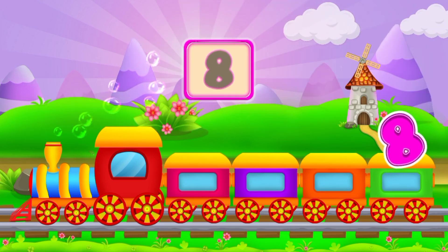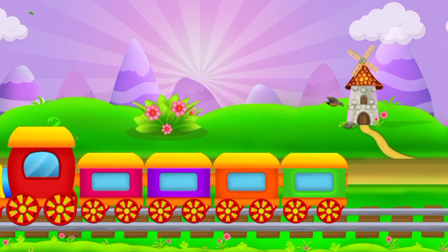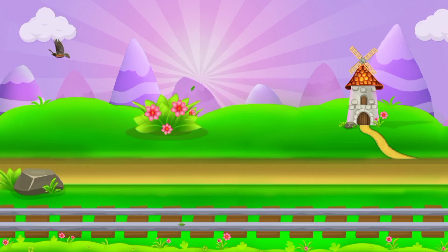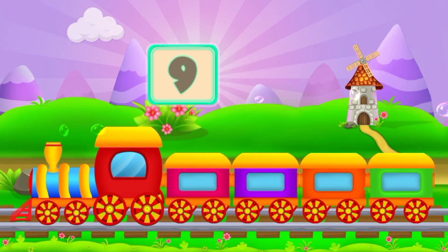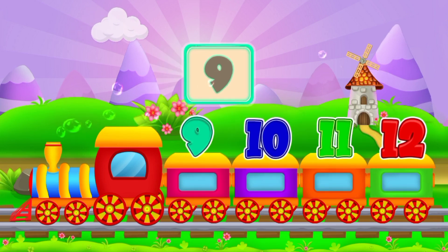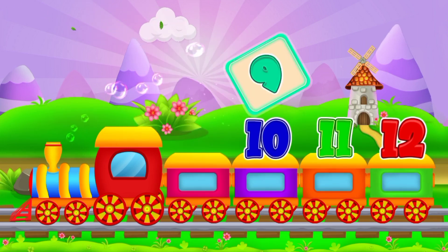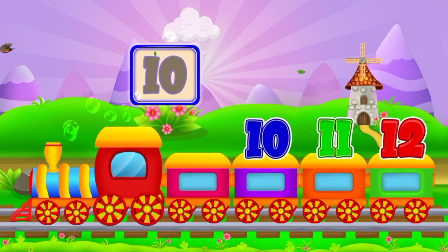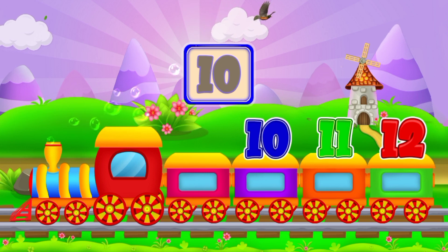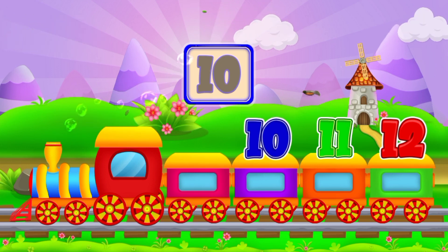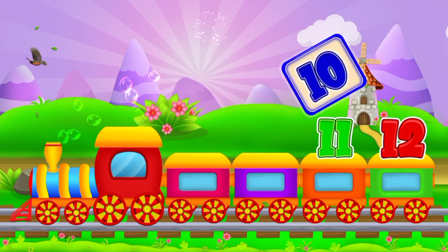Now the last number is 8. The next numbers are 9, 10. And this is number 10.